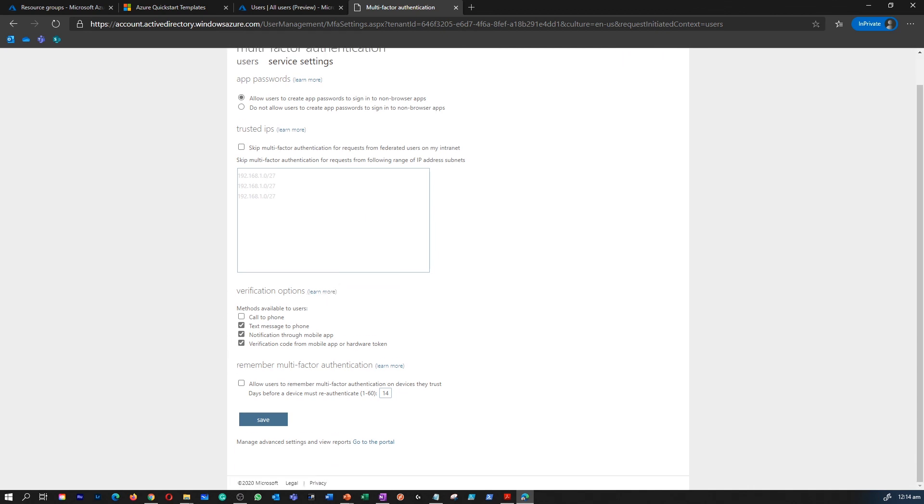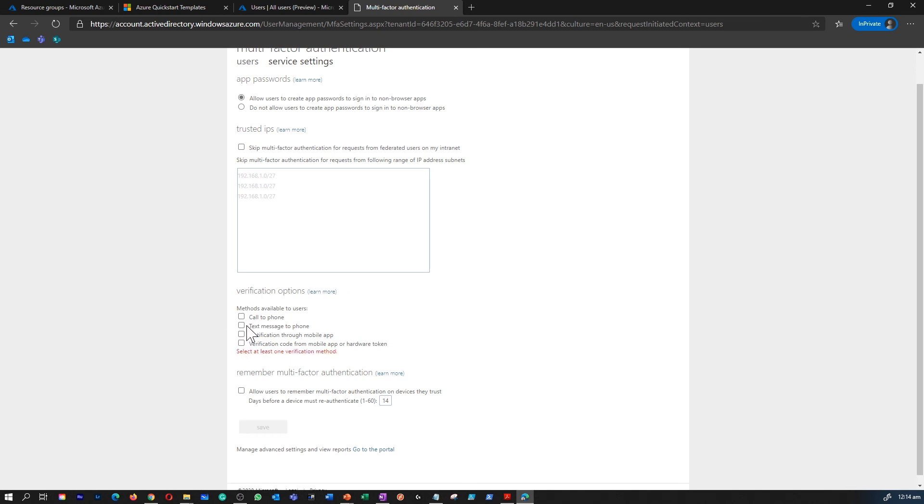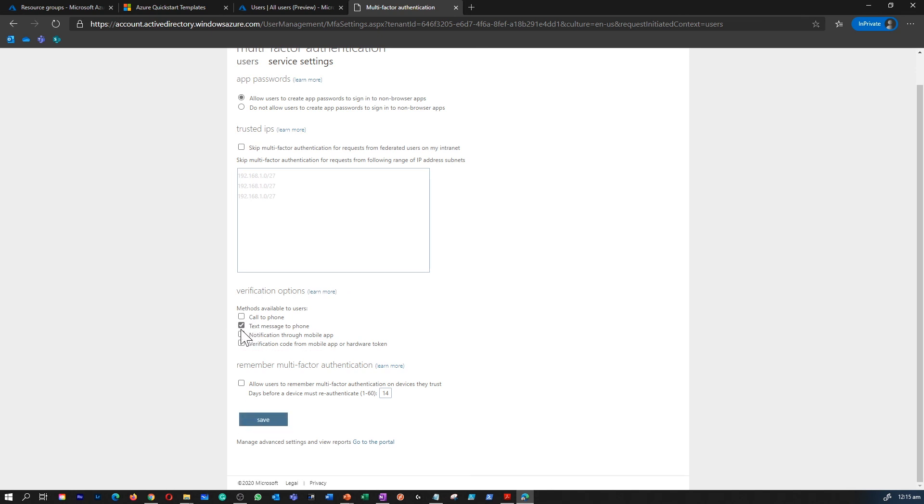You can come over here to configure the verification method. You can pick and choose how many verification methods you want. Do you want to give a call to a user or a text form or a notification to your phone, a notification to an app as well.